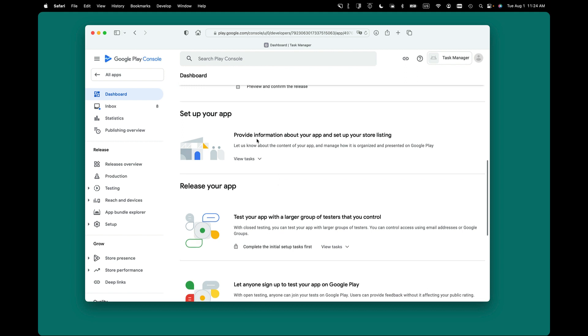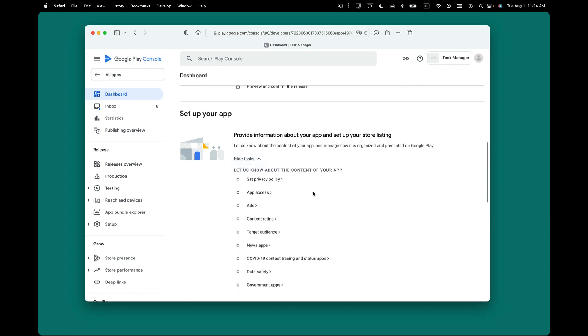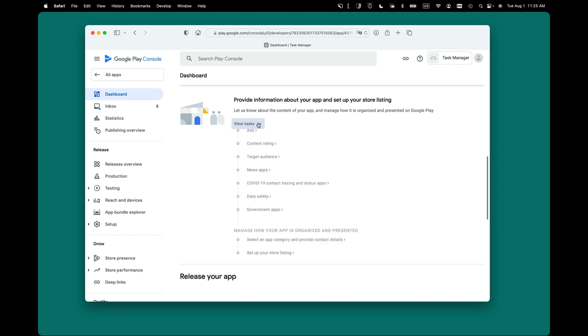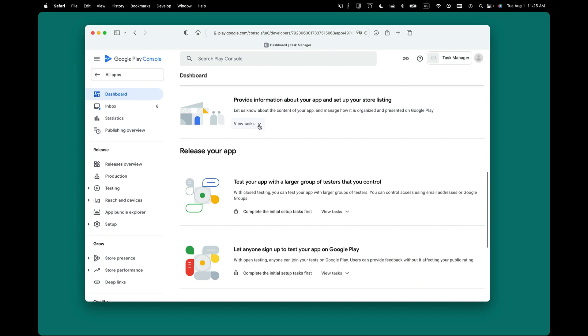Then you can move on to setting up your app. There's a bunch of different things here about privacy policies, content rating, ads, etc. Again, this may change over time, so keep that in mind.